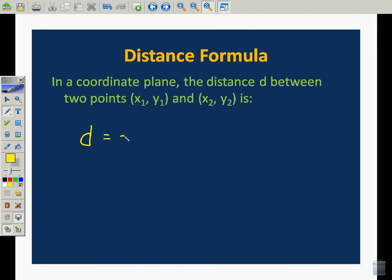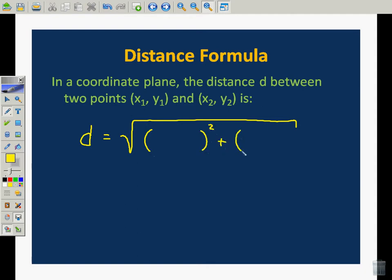We're going to use d for distance. What we're going to do is set this up as two differences. The segment length can be coordinated like a ruler by the ruler postulate by subtracting the coordinates. So we're going to say x2 minus x1 squared plus y2 minus y1 squared, and the square root of that gives us the distance between these two points or the length of this segment.